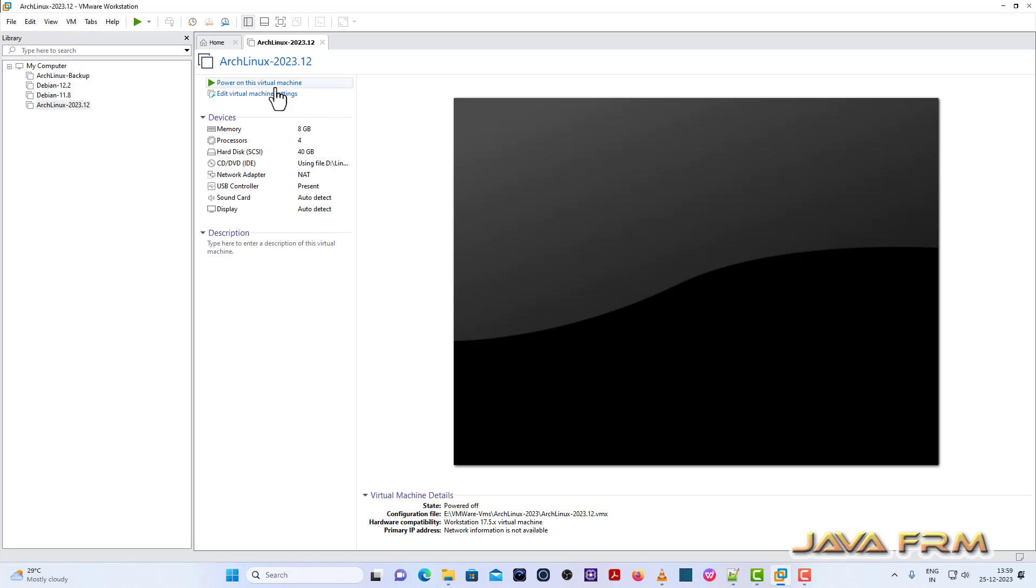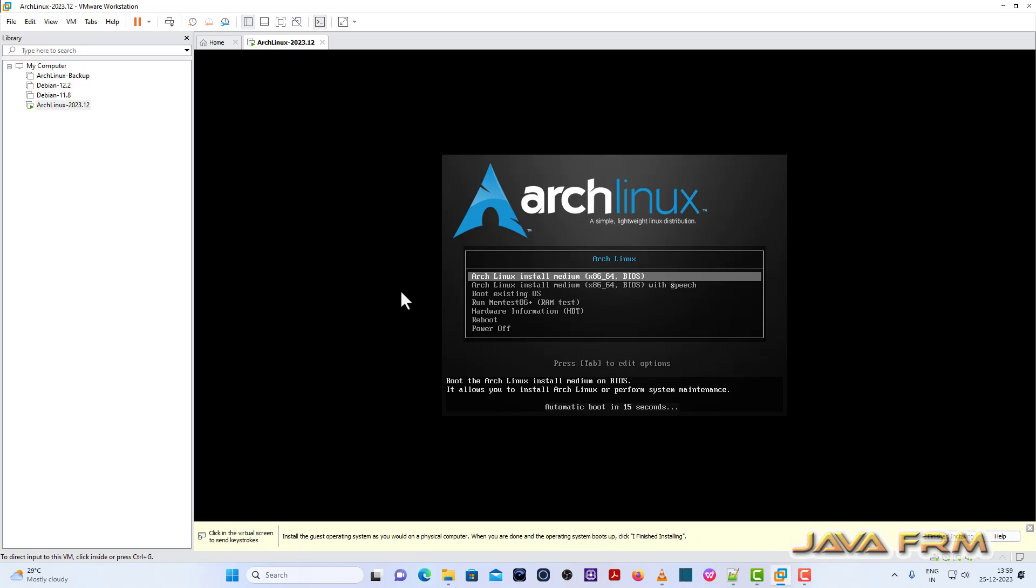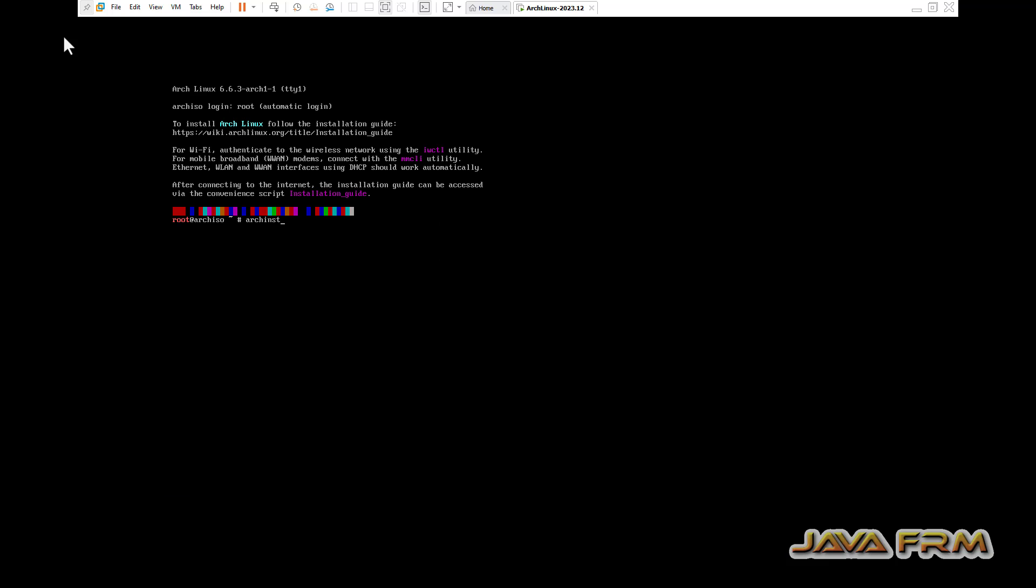Now let us start. I am selecting the first option in the boot menu. Type the command arch-install to start the Arch Linux installation.